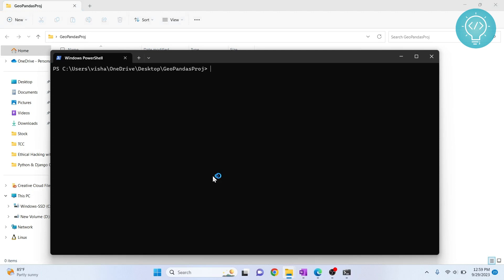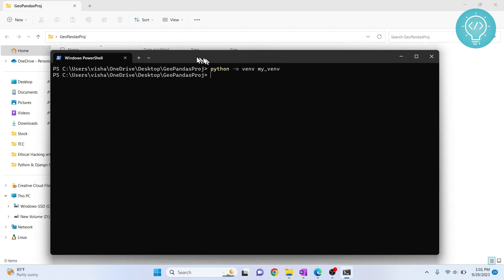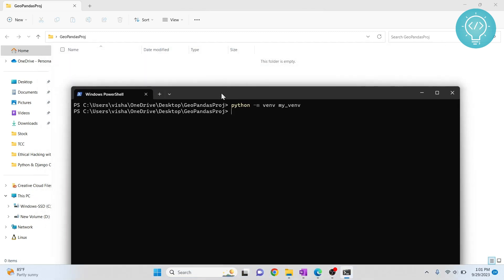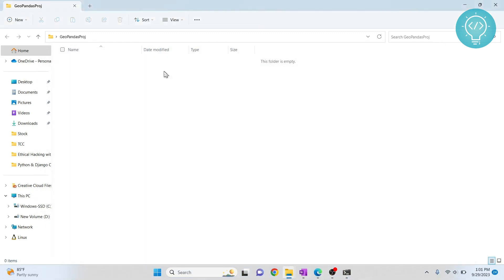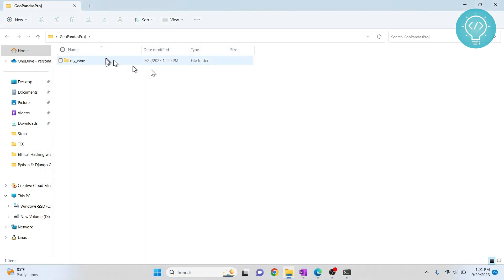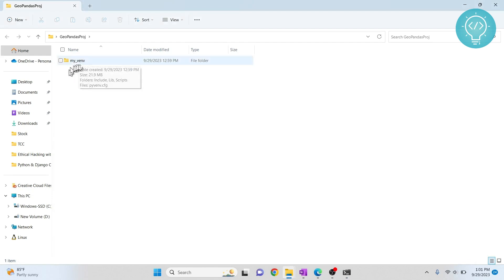And now to create a virtual environment, type this command. Now give any name to your virtual environment. I'll call it my_env. So once it's completed, if I move it down here and refresh this, you will see that this folder has been created. So this means that our virtual environment is ready.